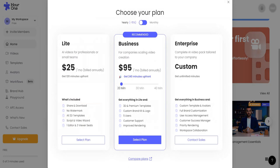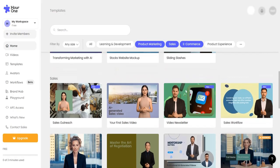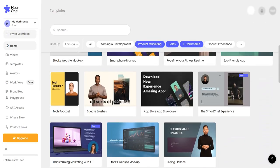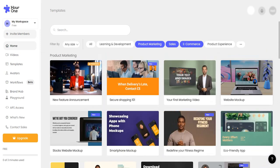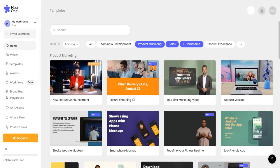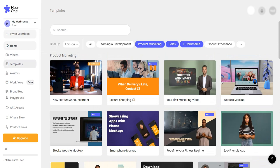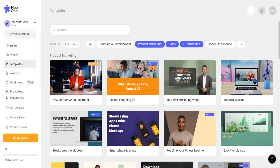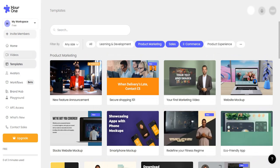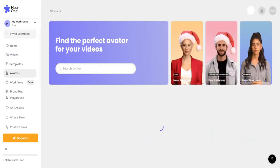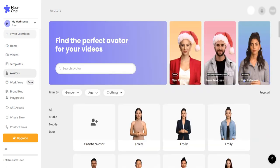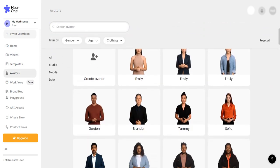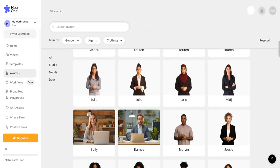While Hour One offers flexible pricing plans tailored to organization size and feature requirements, some users note challenges in inviting collaborators and the inability to upload custom soundtracks. In conclusion, Hour One's user-friendly interface, extensive customization options, multilingual support, and collaborative features make it a standout choice among free text to video AI generators, catering to diverse video production needs.